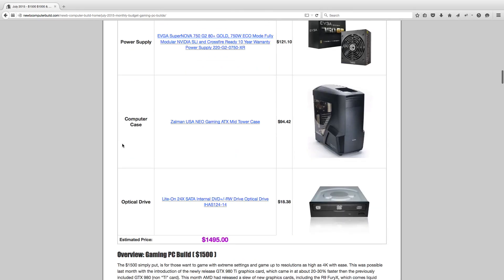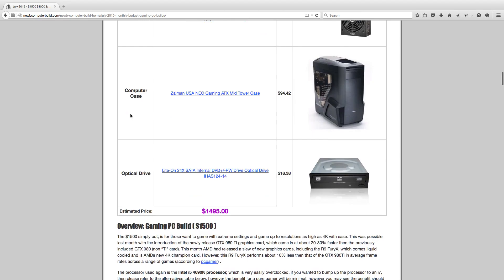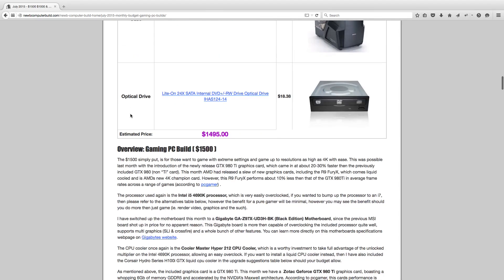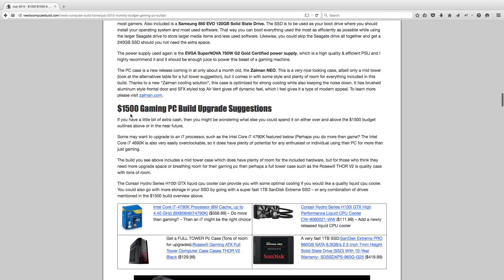For the computer case, we have a newly released case from the end of May, the Zalman Neo Gaming Midtower case. This is a spiffy-looking sleek case. Look more into that if you want to learn more about it, but it's actually a cool case and I would recommend it. This comes in at $94.42 currently. For the optional optical drive, this Lite-on 24x SATA DVD optical drive for $18.38. This build should come out to currently $1,495, so we're right on par with the budget.